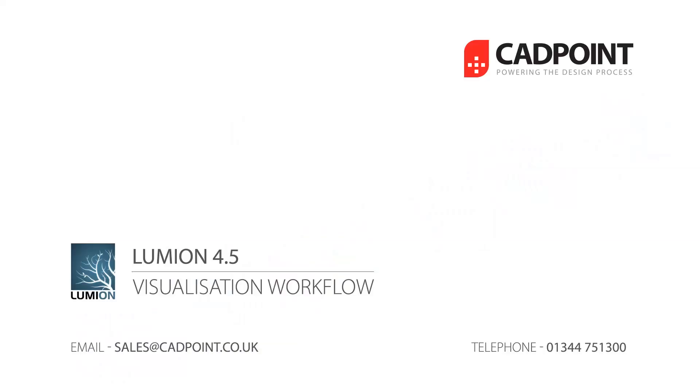Hello, my name is Andrew Mariner, an application specialist at CADpoint, and today I'm going to be talking to you about Lumion 3D.